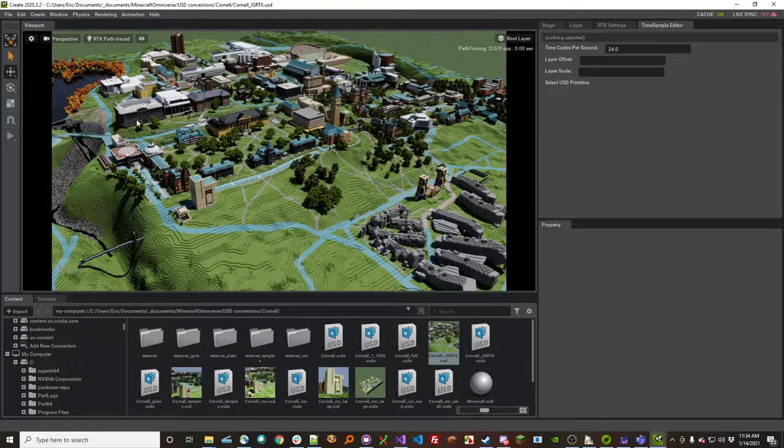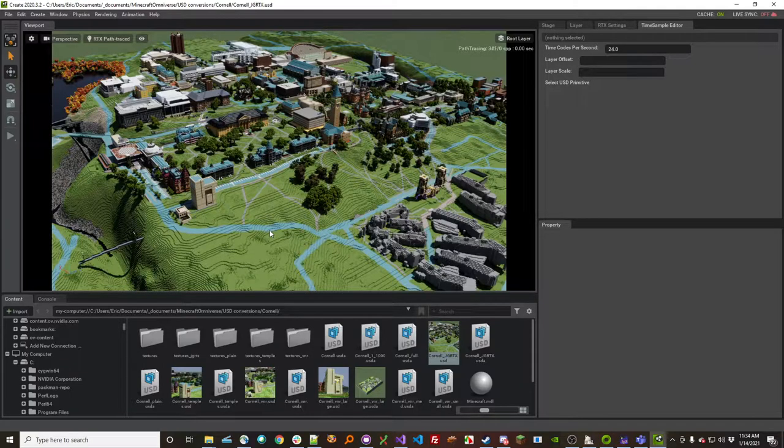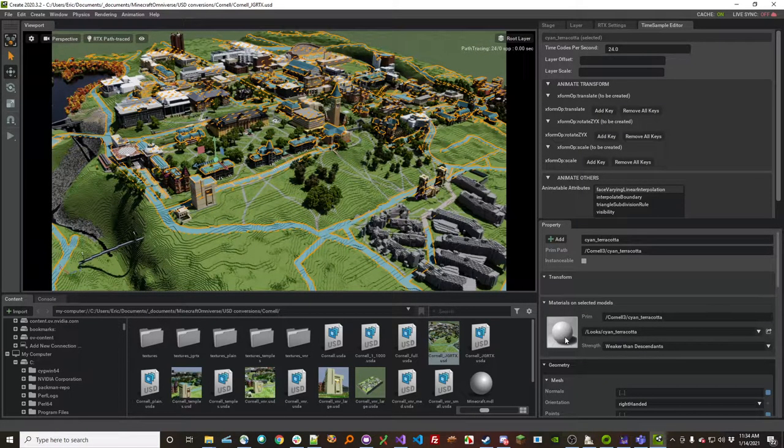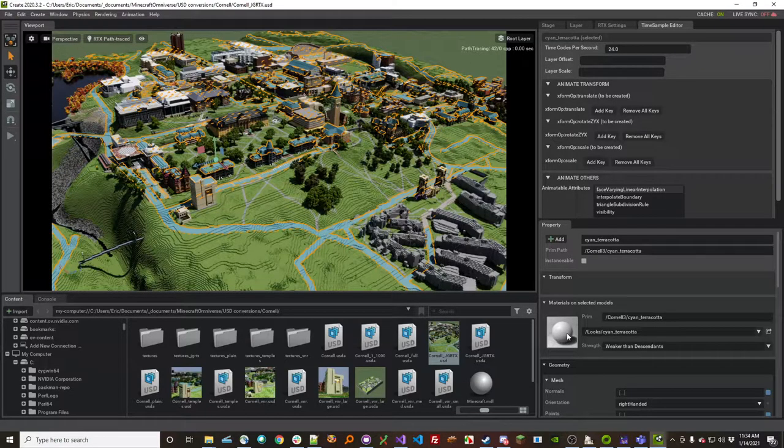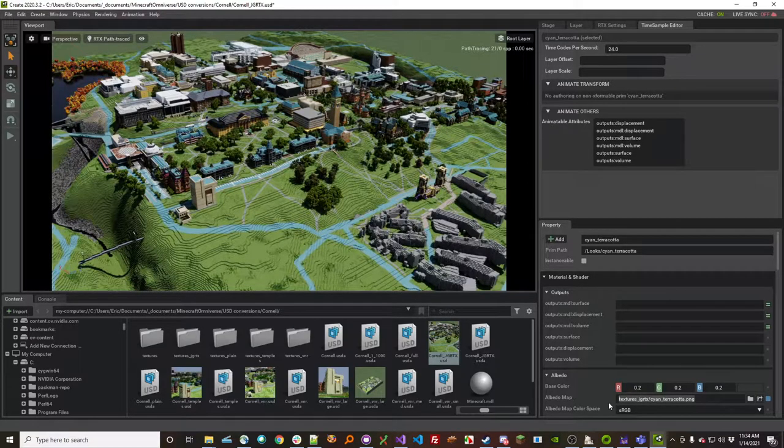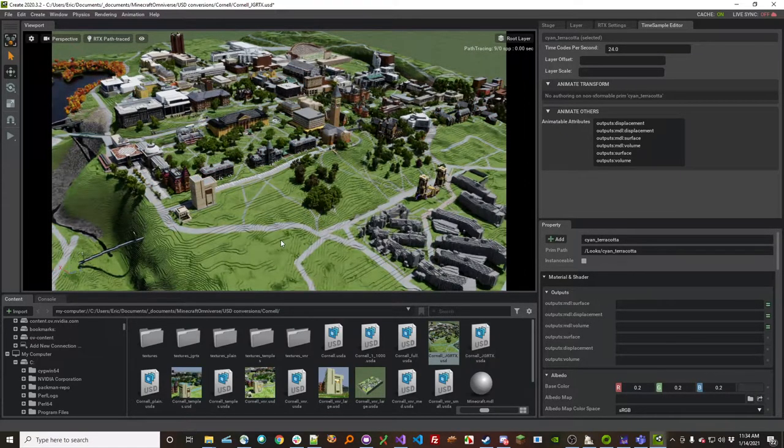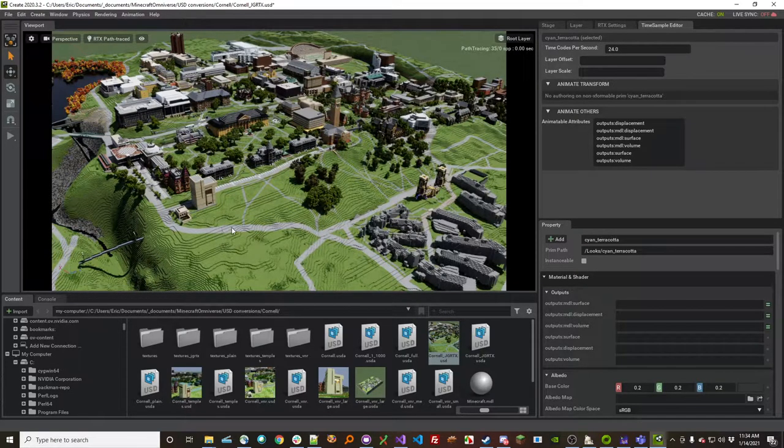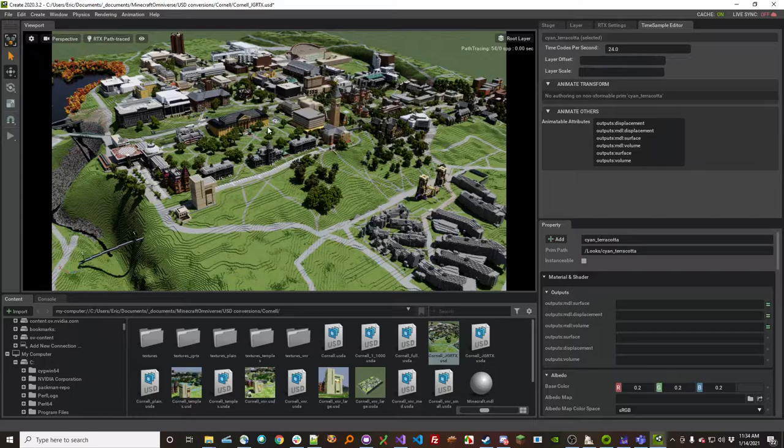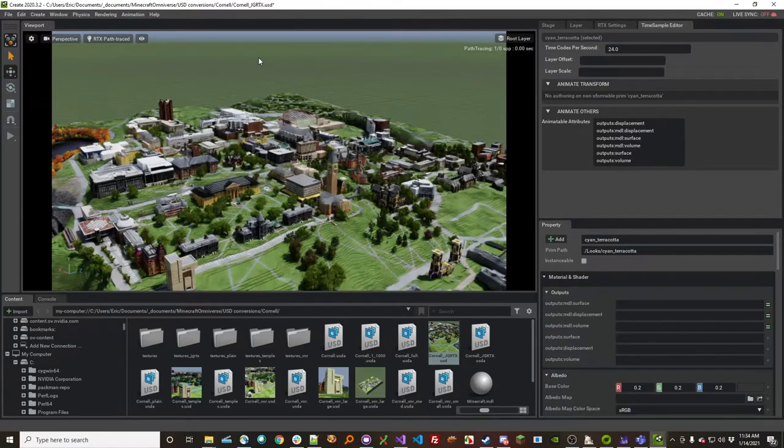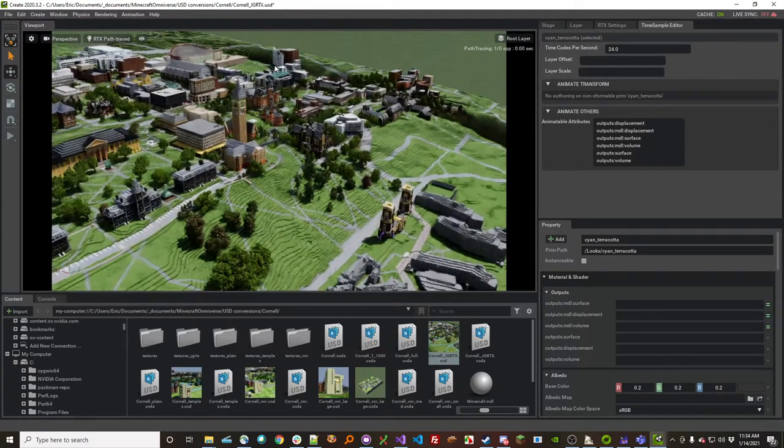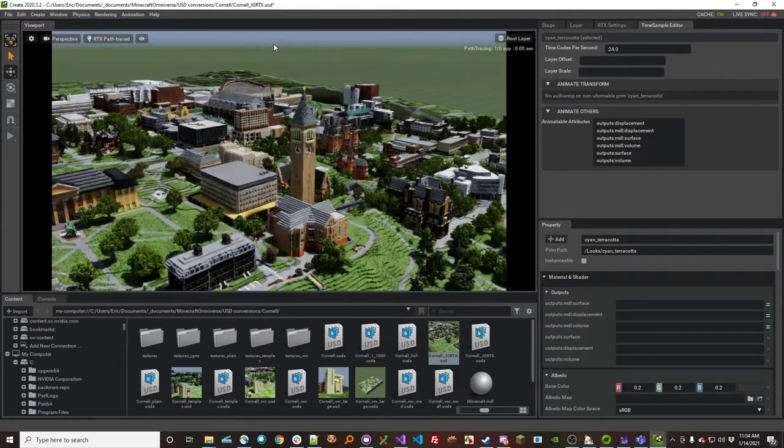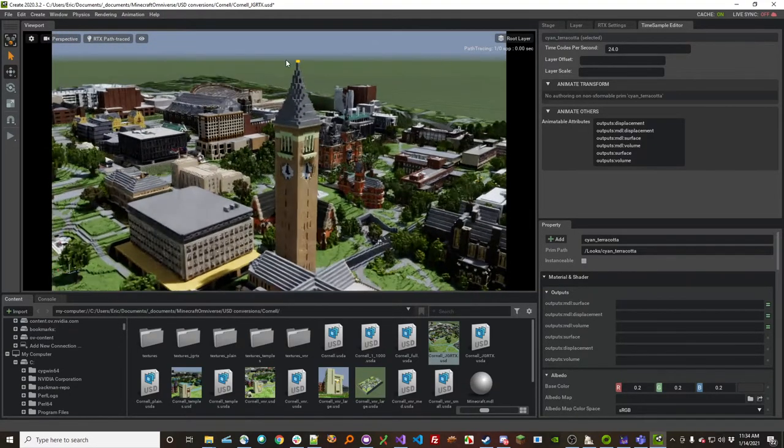Which is pretty cool that you can actually get these scenes into this more physically-based modeling material system. Let me just change one thing here real quick. I like to change the walkway so that this cyan terracotta is a little less cyan for me. So this is the JGRTX physically-based model kit, which means if you get close to things, it looks pretty cool. There's normal maps, roughness maps, and other stuff like that.